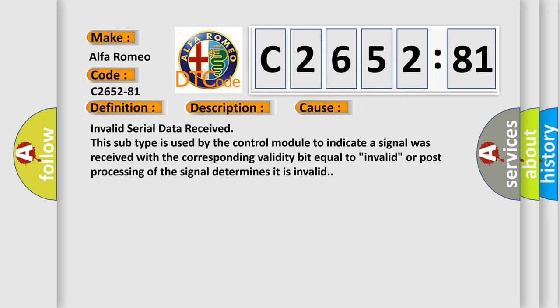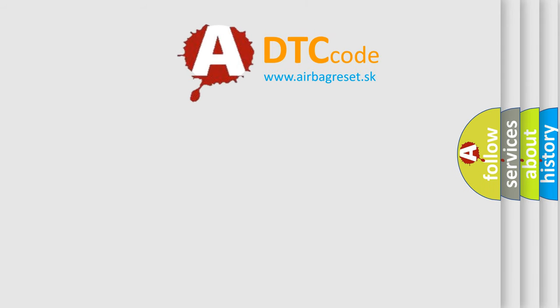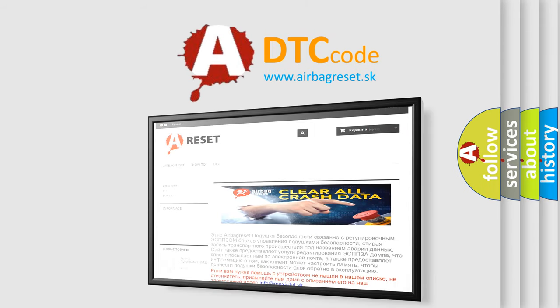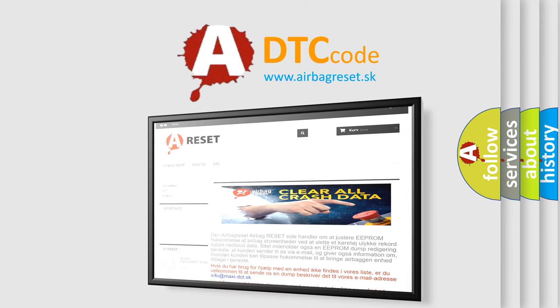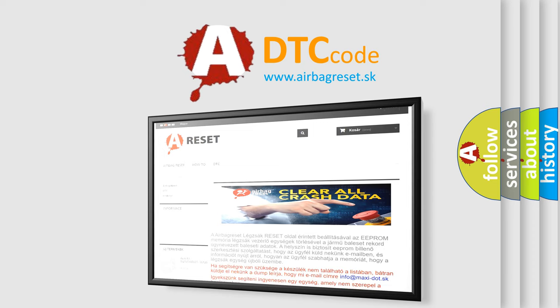This diagnostic error occurs most often in these cases: Invalid Serial Data Received. This subtype is used by the control module to indicate a signal was received with the corresponding validity bit equal to invalid, or post-processing of the signal determines it is invalid.